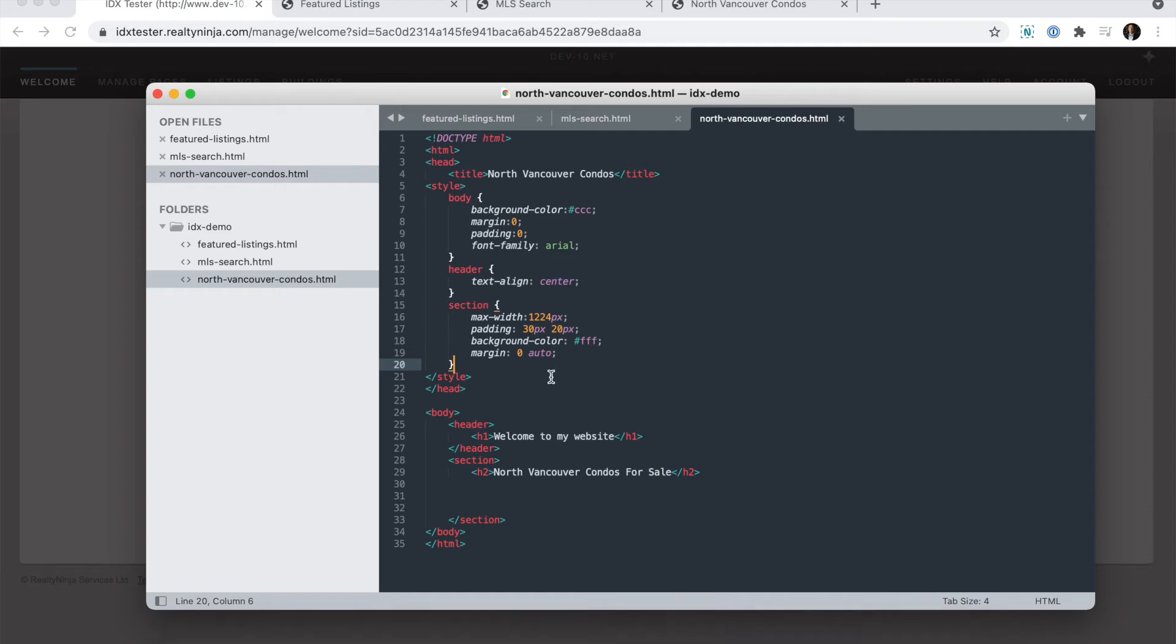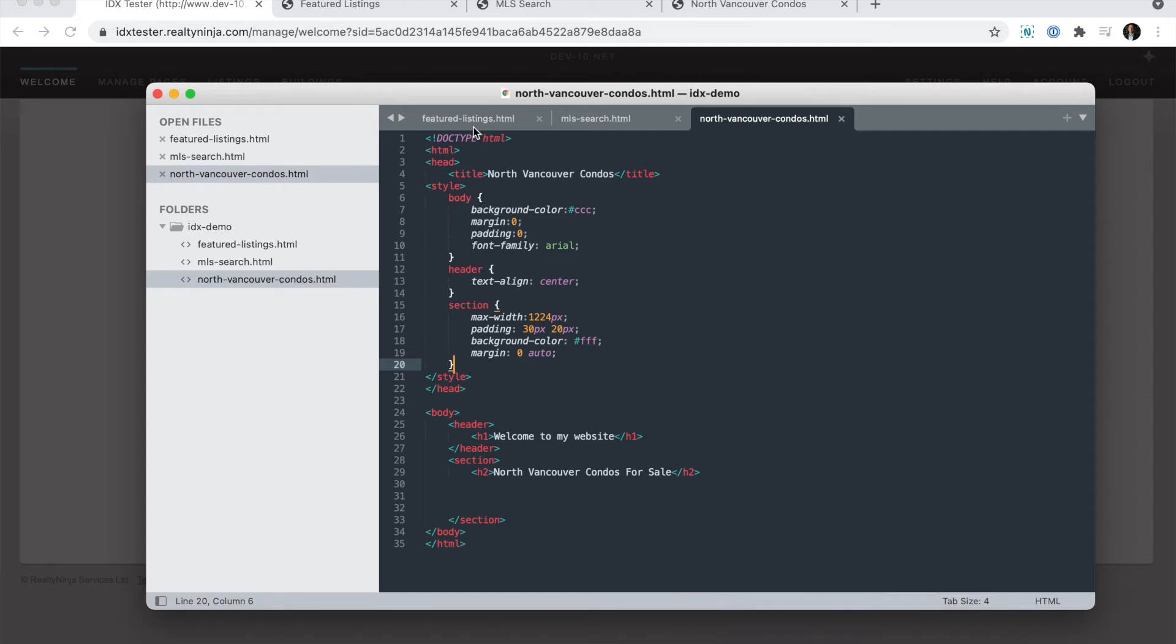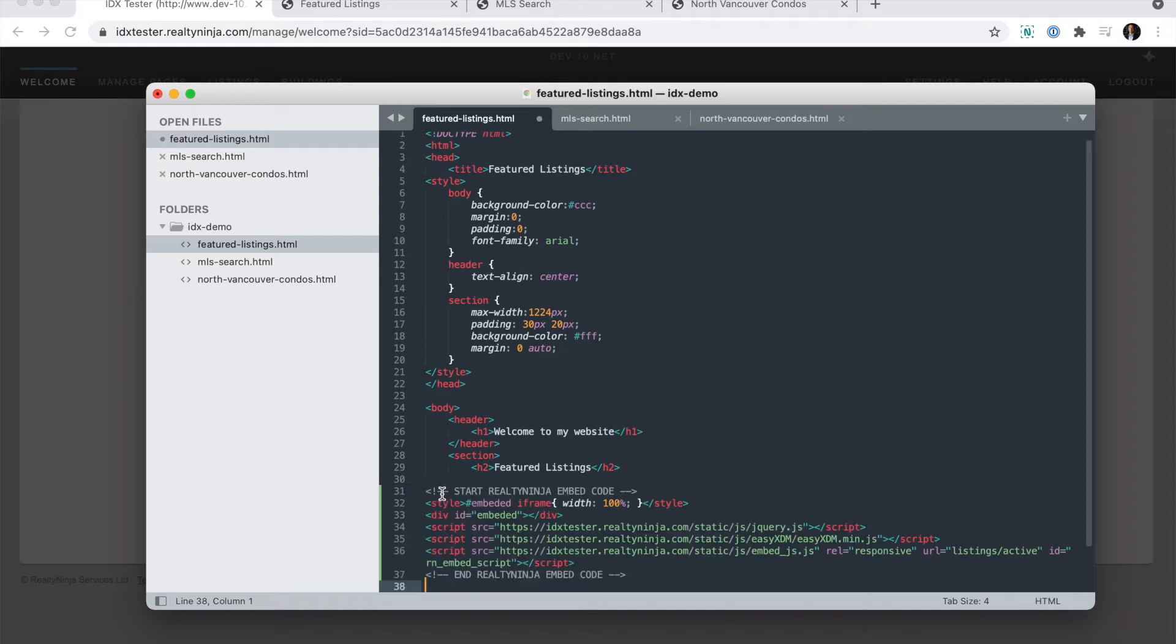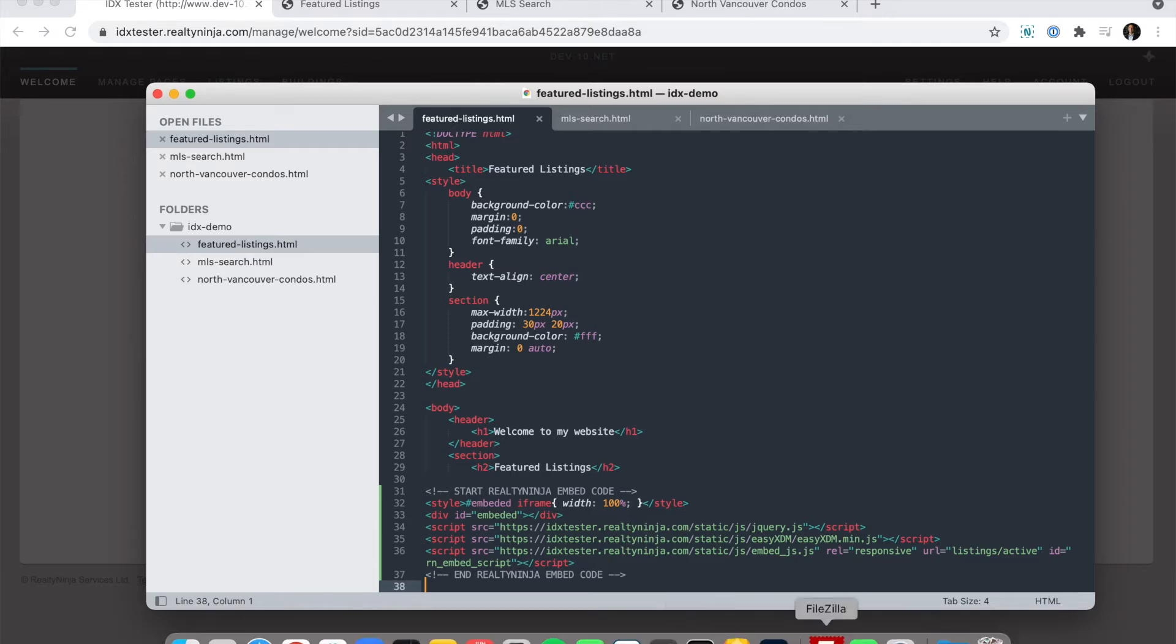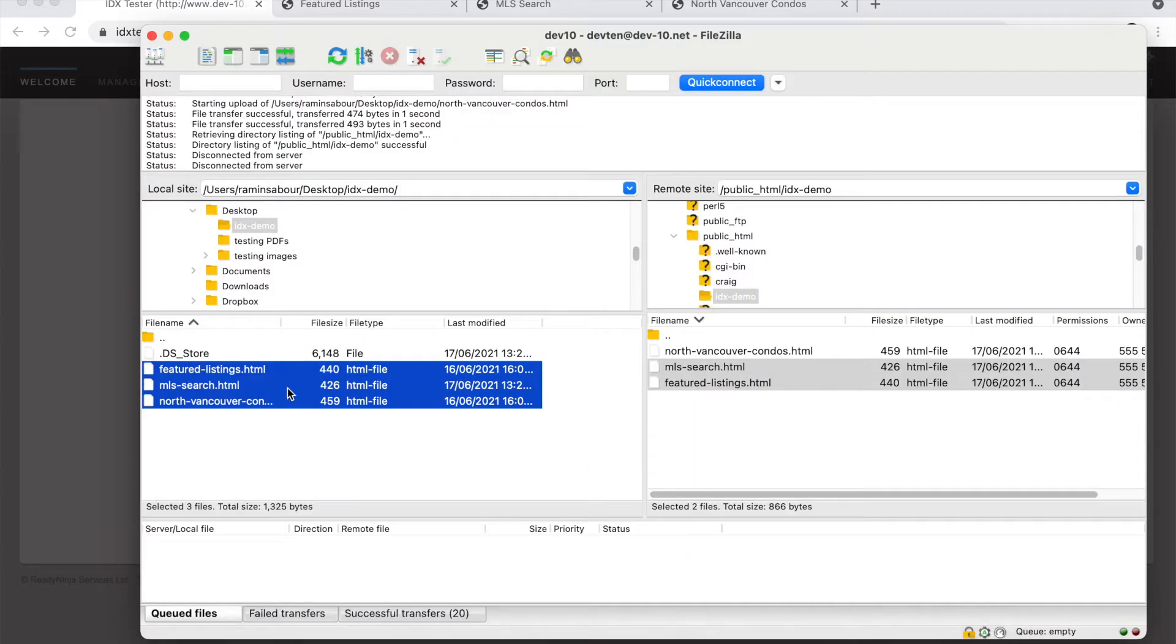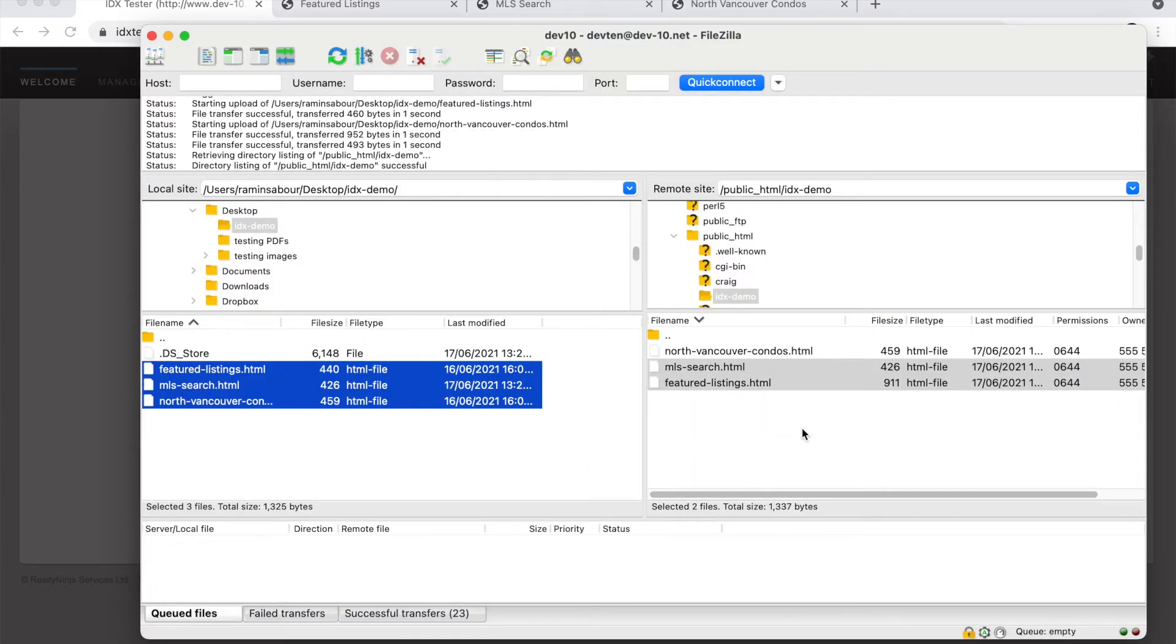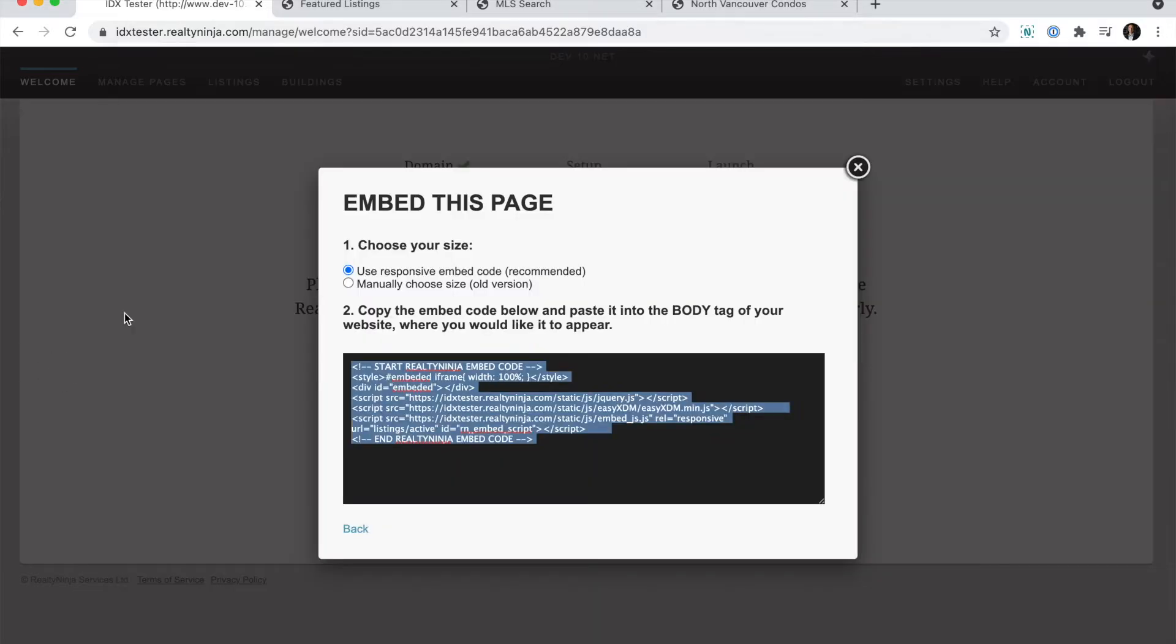So I'm going to open my code editor. And this is for the featured listings. Let's say I just want it right there. So I'll paste in the code where I want it to appear and hit save. Then just for my little demo here, I'm going to open my FTP program, upload those files, and we can take a look.